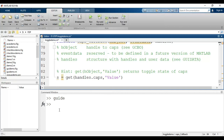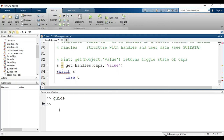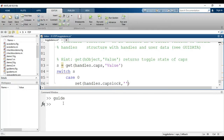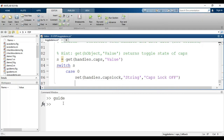Depending on the value of s I will display the message in the static text box using: switch s, case 0. If the value is 0, I write: set(handles.caps_lock, 'String', 'Caps Lock Off'). The tag name for the static text box is 'caps_lock'.